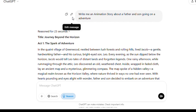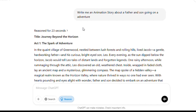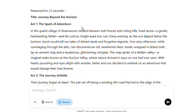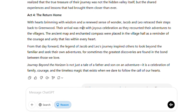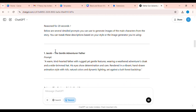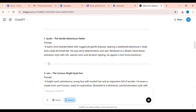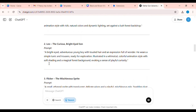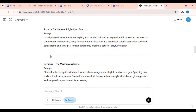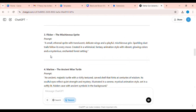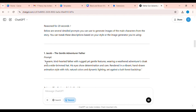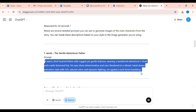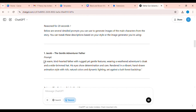Here's a glimpse into our story — Title: Journey Beyond the Horizon: The Spark of Adventure. But there's more. The magic of ChatGPT didn't stop at storytelling. I also asked it to generate detailed, consistent character prompts for Jacob, Leo, Flickr, and even the wise turtle Marlow. We wanted our characters to radiate authenticity and stay true to the emotions of the tale. ChatGPT delivered exactly what we needed, ensuring that every image we create later will capture the heart and soul of our story.